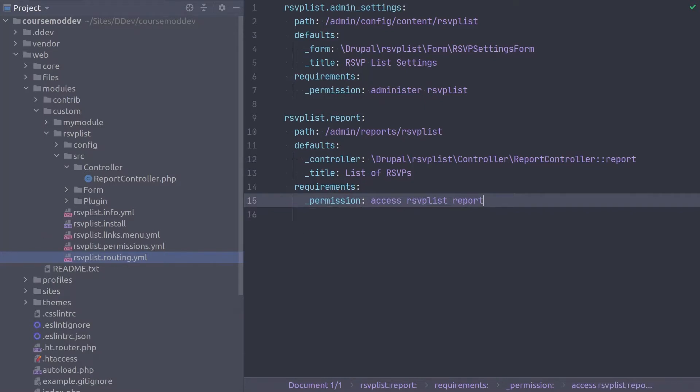Be sure to double check your code and then save the file. Amazing! Let's create a menu link for this route.